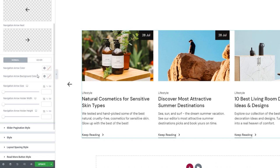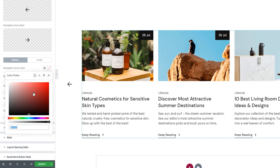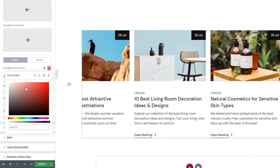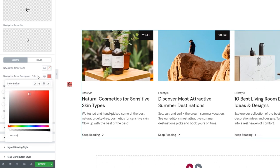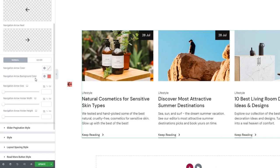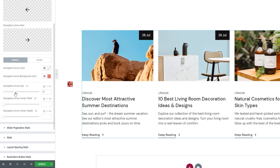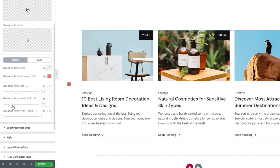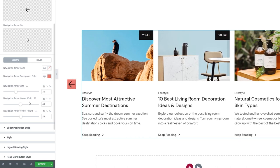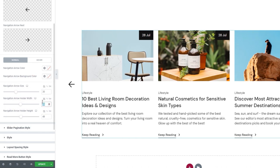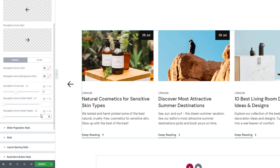Under the normal settings, we have the color option to easily change the icon's color. Then we have another color option for the arrow background. The navigation arrow size lets us increase the size of the arrows. The navigation arrow holder width lets us adjust the width of the space containing the arrow, and the navigation arrow holder height lets us do the same for the height of that space. I'll reset those and leave myself with the size, which I'll increase to 40 pixels.